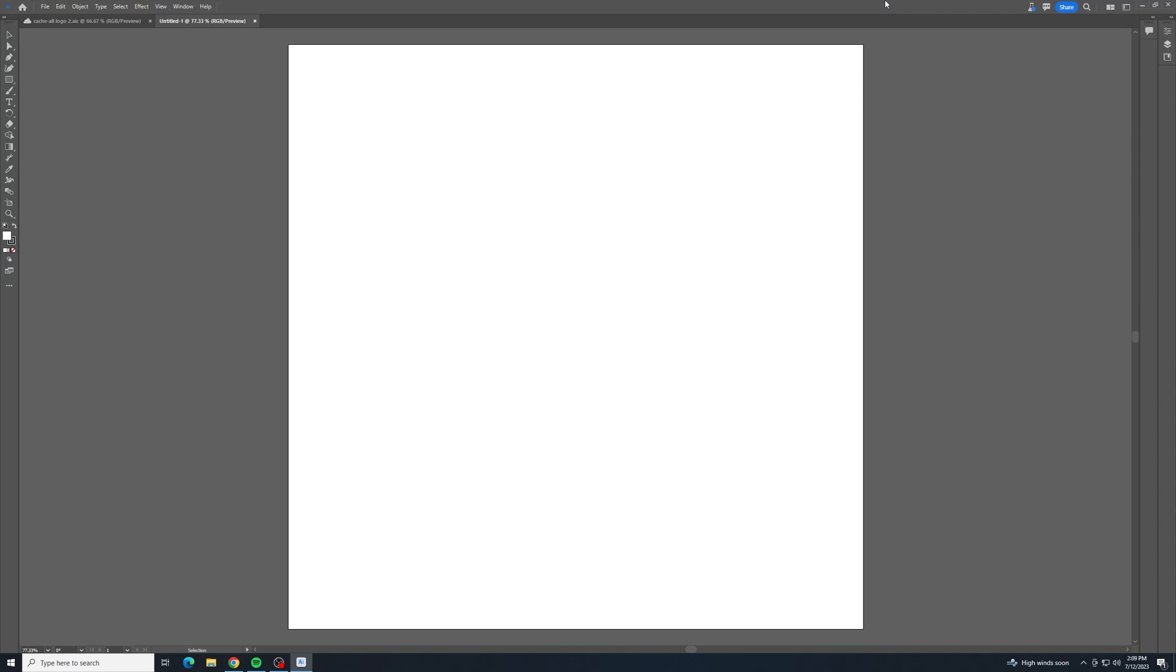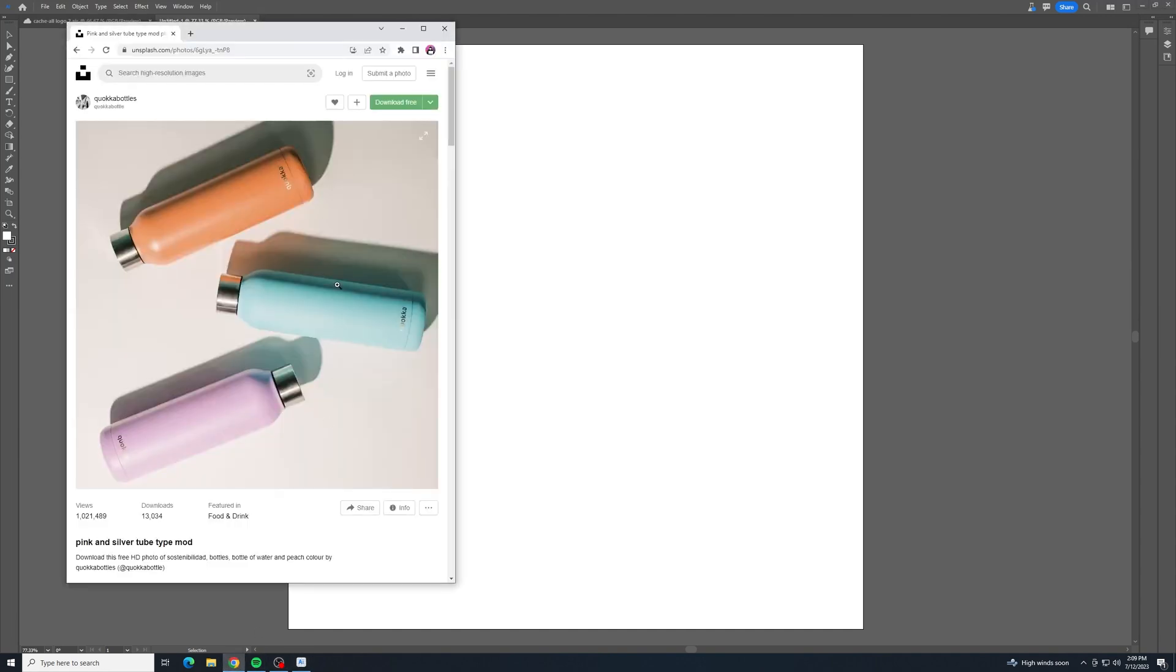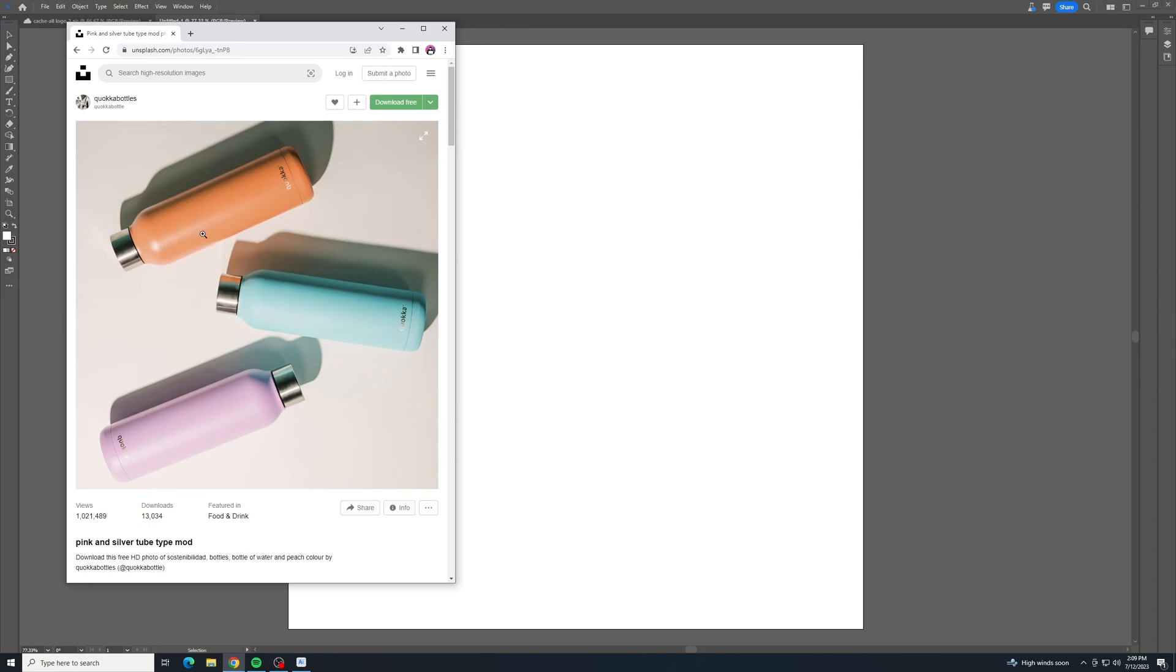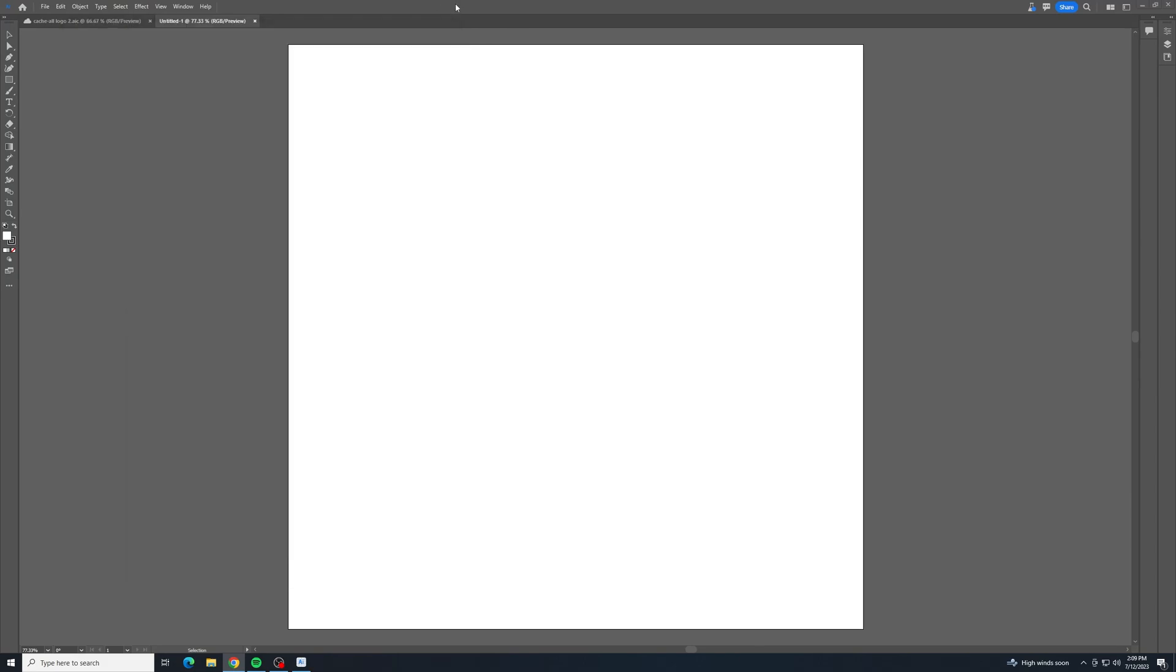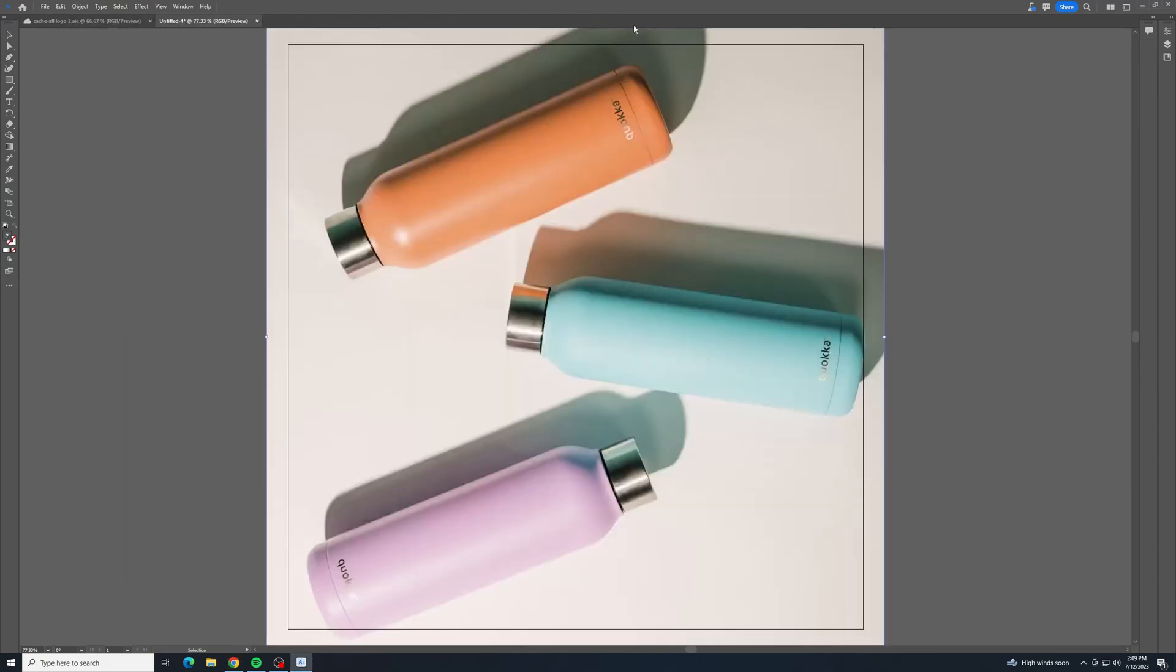To begin, we need to bring in a picture that we want to mock up. I found this image of water bottles on Unsplash.com that I thought would work nicely. I paste the picture in there.